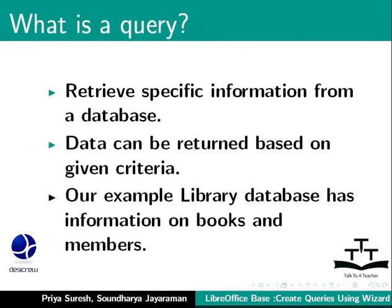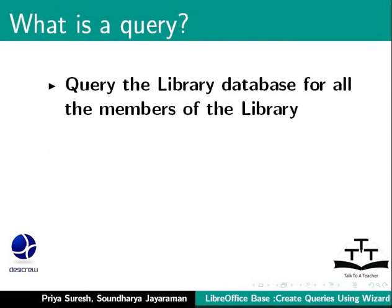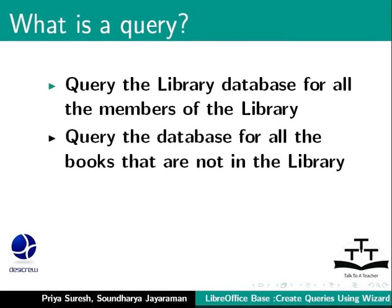For example, let us consider our familiar library database example. We have stored information about books and members in our library database. Now, we can query the library database for all the members of the library, or we can query the database for all the books that are not in the library.